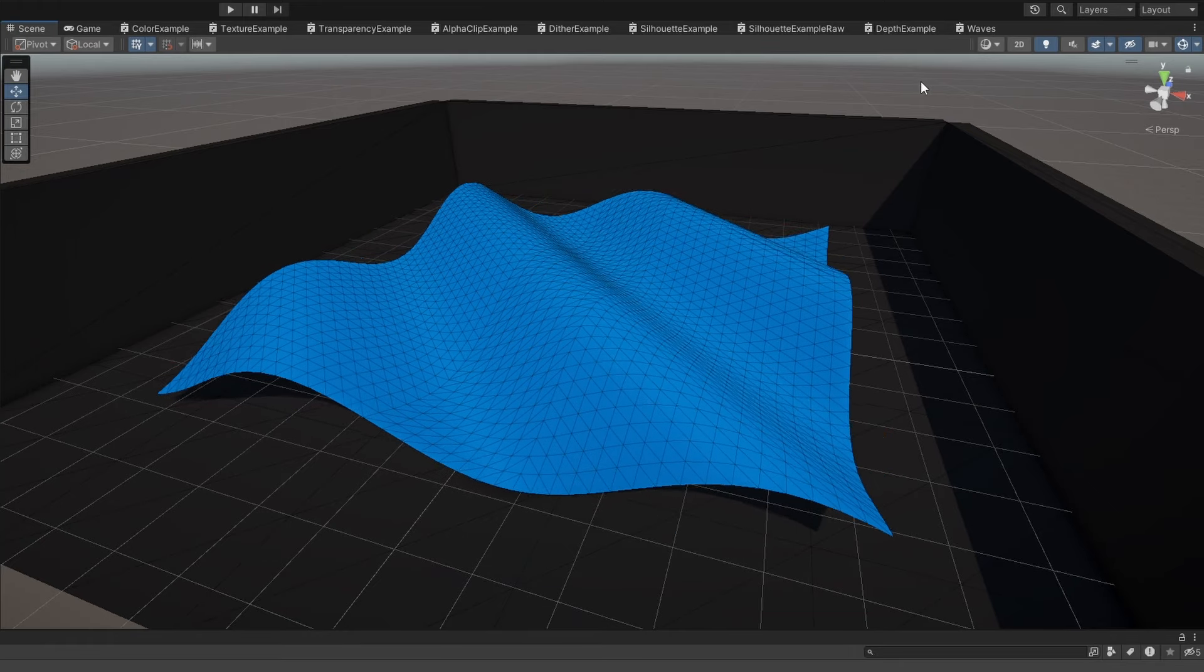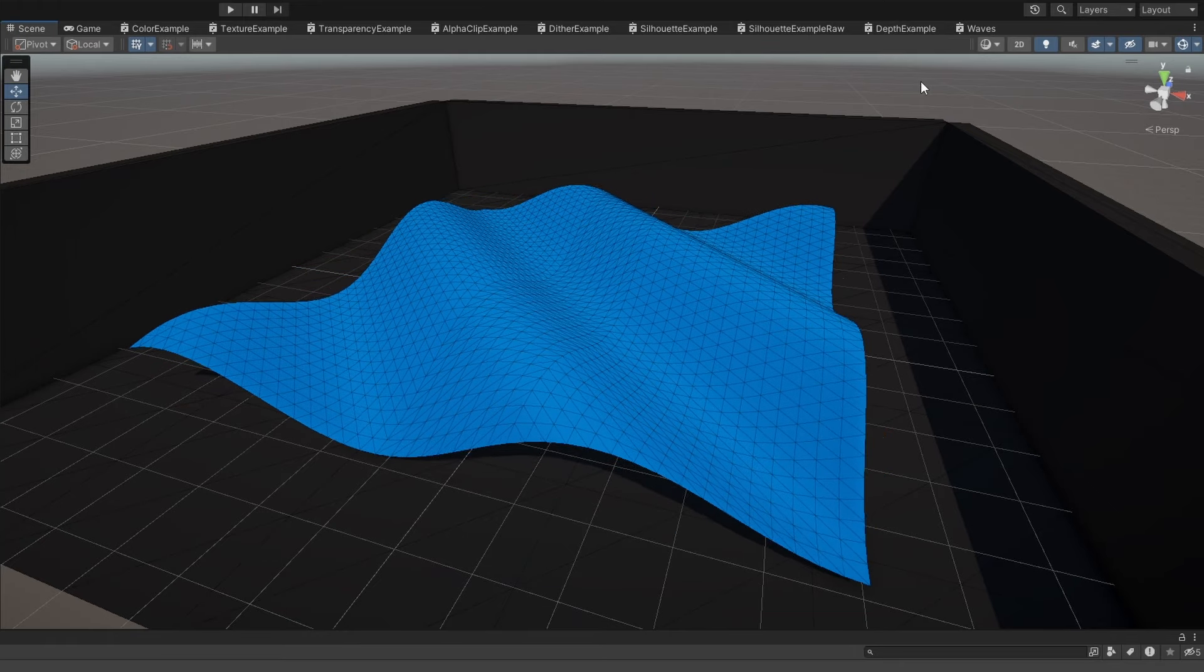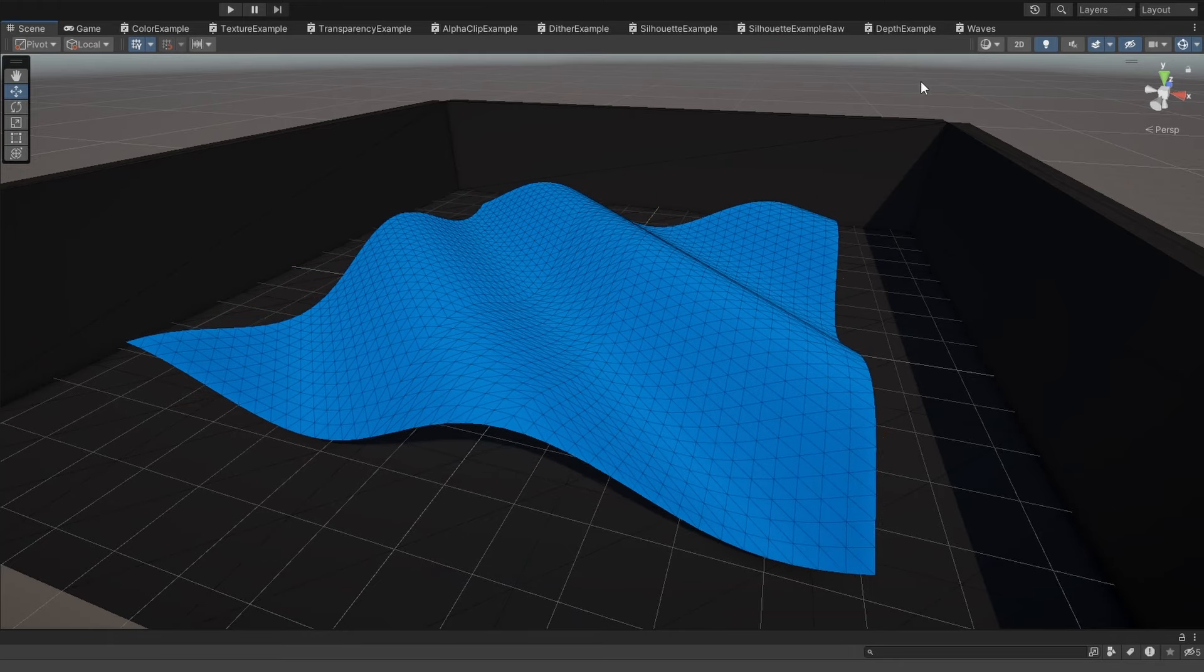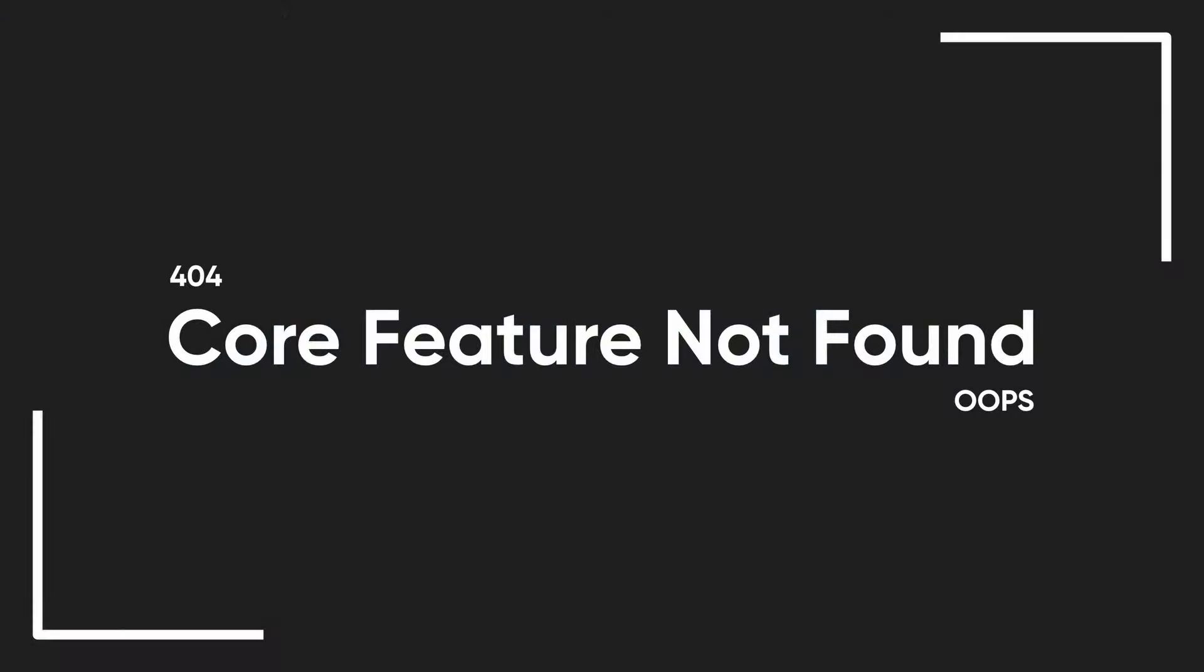Method 3 is to use tessellation. Unfortunately, URP shader graph does not support tessellation for some reason, although it really ought to by now – oh well.